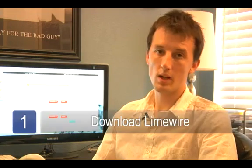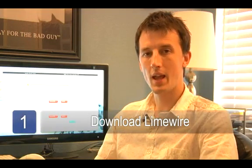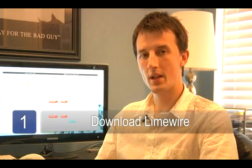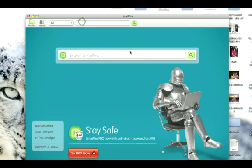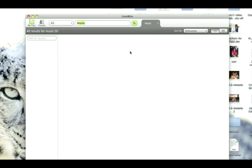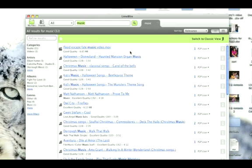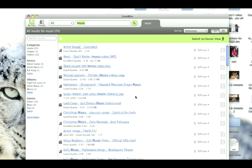Step one is to download and install LimeWire. Once that's in place, you'll need to then search for the content that you're looking for. If you're searching for music, search for the artist that you're looking for or something close to it. Even a style of music will get you to the right place. If you're looking for blues, search for blues. Jazz, search for jazz.